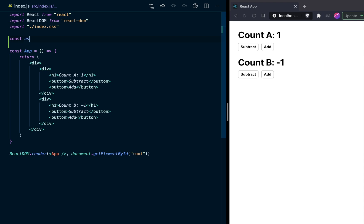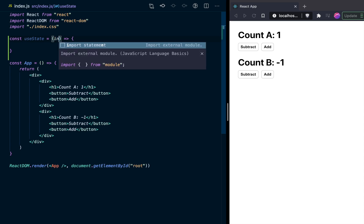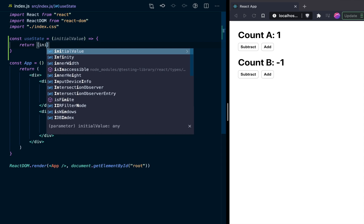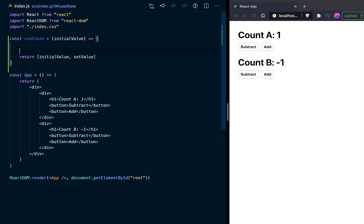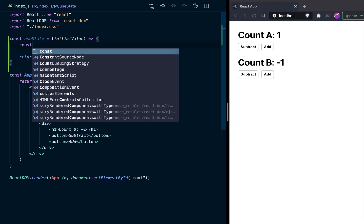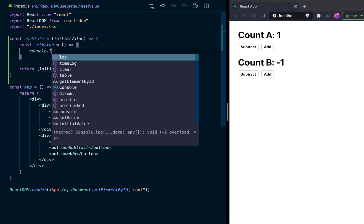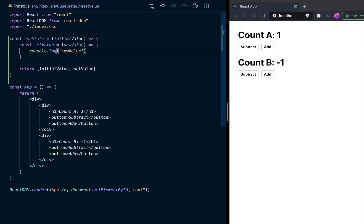We're going to say const useState is equal to this function. Our useState takes in an initial value as an argument. What are we going to return from our useState? We're going to return a value — for now let's just return initial value. And then we're also going to return a set function, setValue. In setValue, let's just console.log the new value that comes in as an argument.